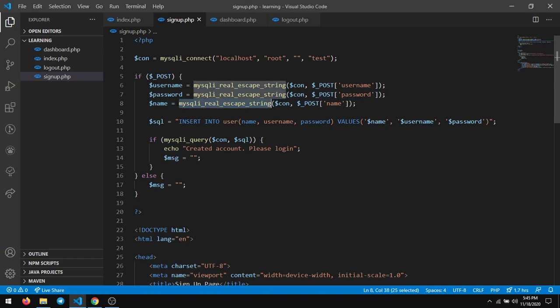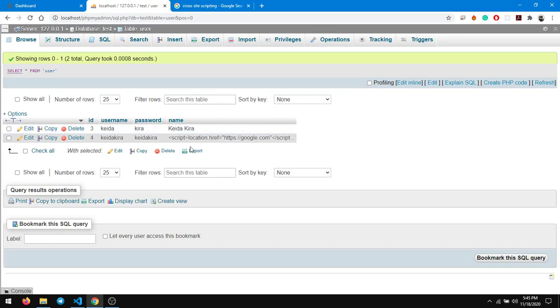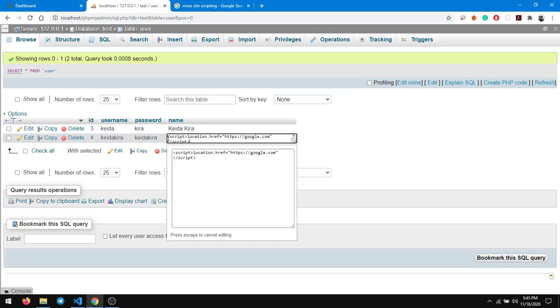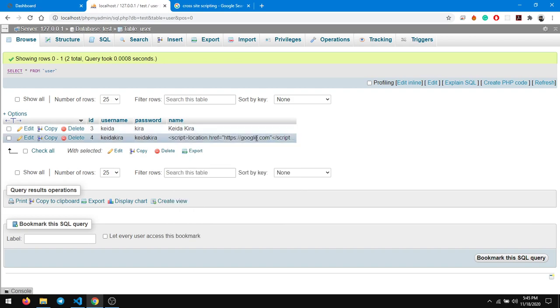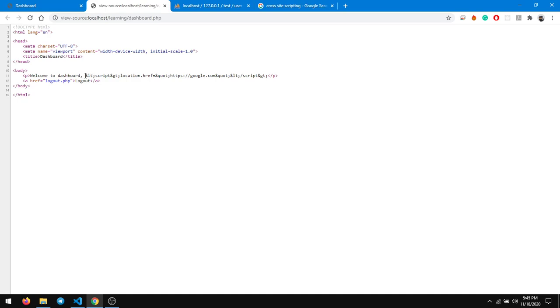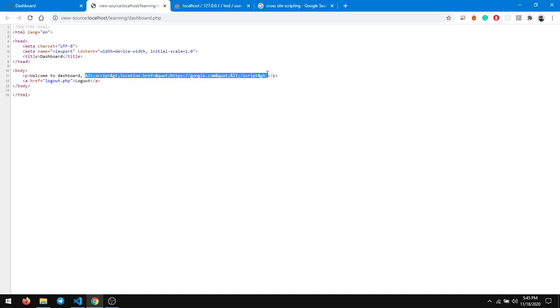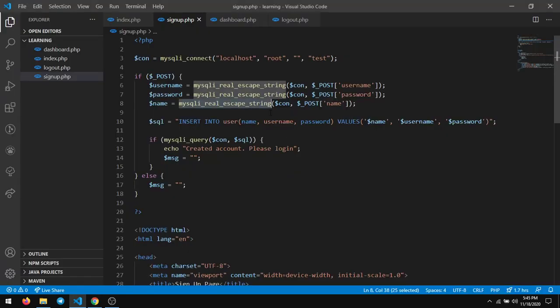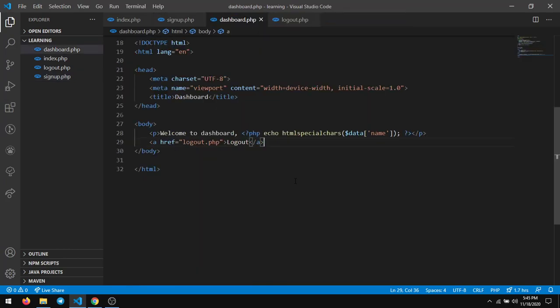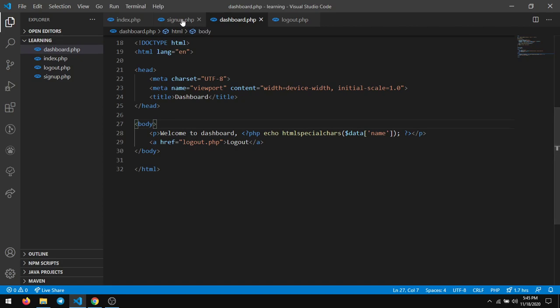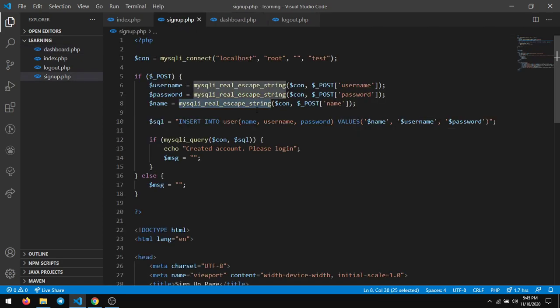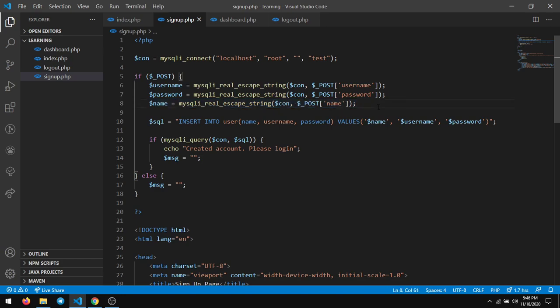If you check in the database it is still stored as less than script greater than location. But what if we store here in this format itself? Then we don't have to write htmlspecialchars every time we echo the data, because if you forget it once then it's prone to XSS, right? So when you're inserting the data into the database itself, that is right here itself, you have to encode the data and insert it.